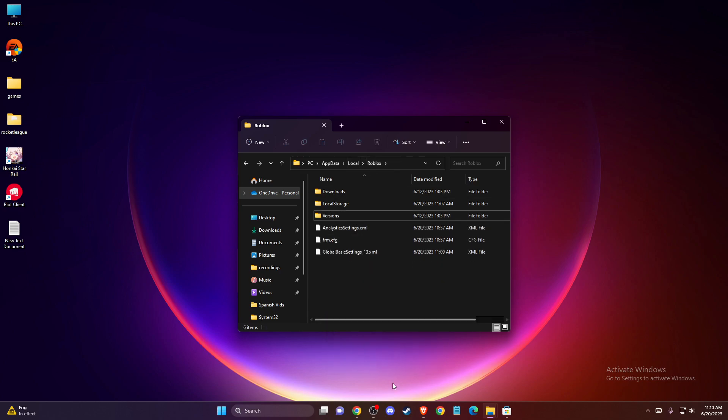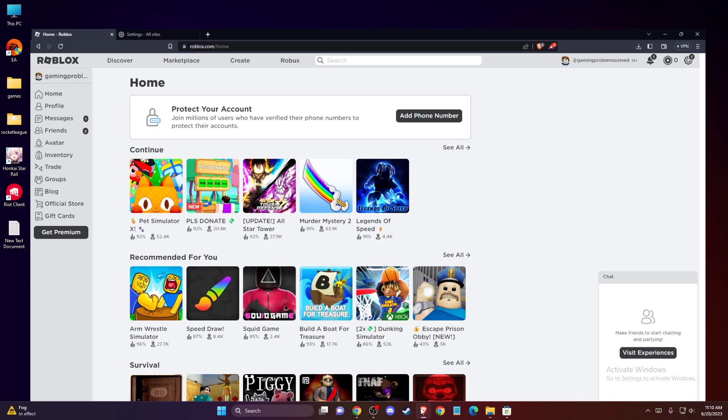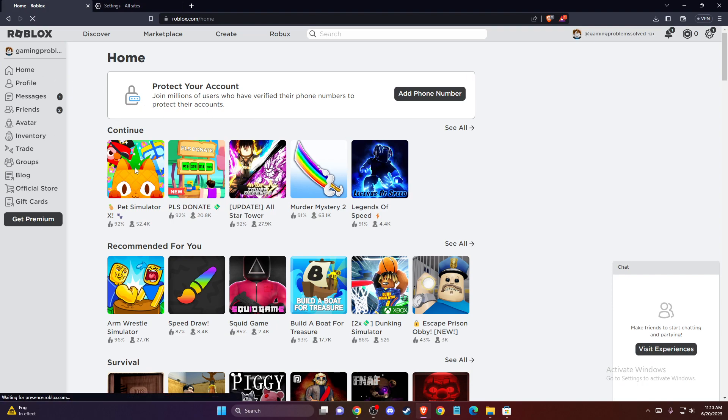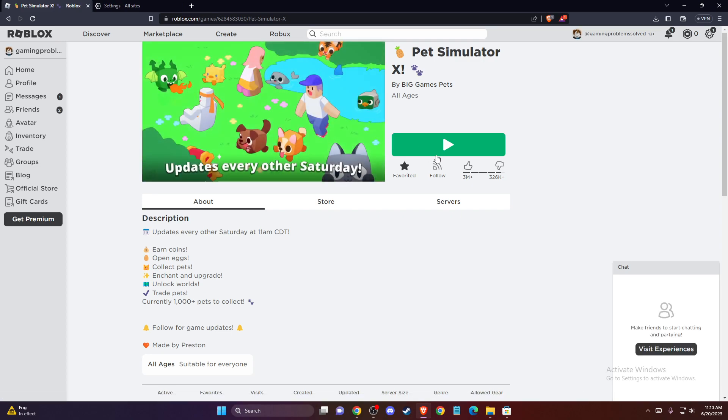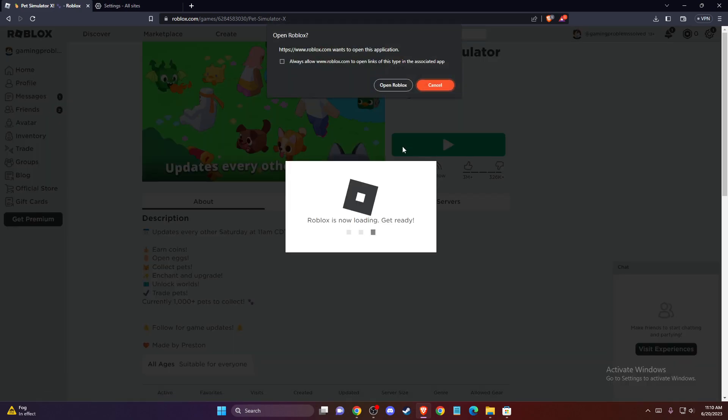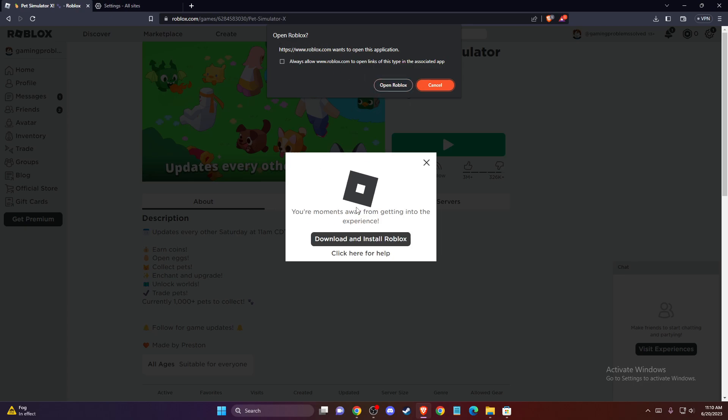Then open your browser, log into your Roblox account, and launch any available game. When you launch the game, as you can see, I get the 'Open Roblox' message. What I need to do is download and install Roblox again.